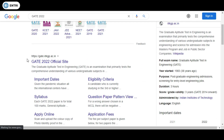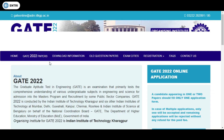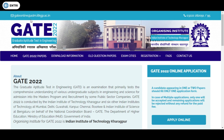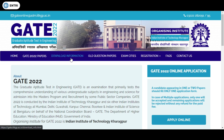First of all, you need to enter the official website of IIT Kharagpur, which is gate.iitkgp.ac.in. There you can see many details regarding GATE 2022, including informations, all the question papers, exam cities, etc.